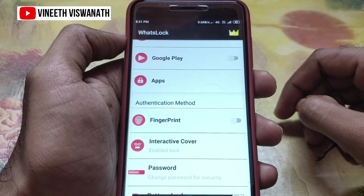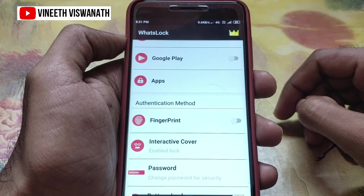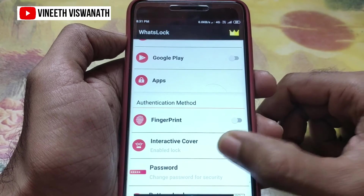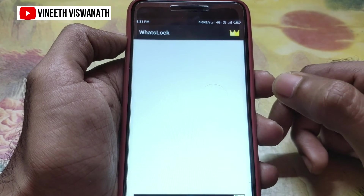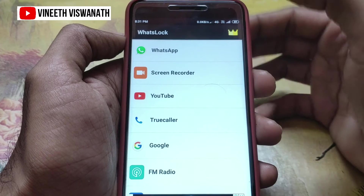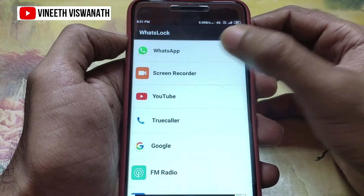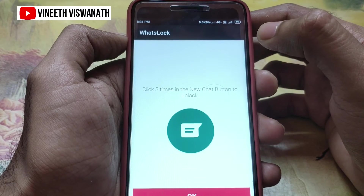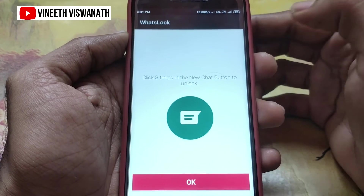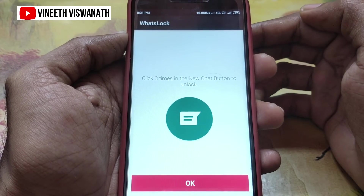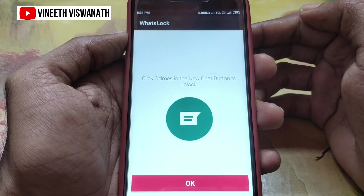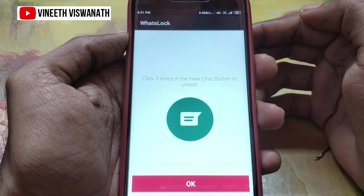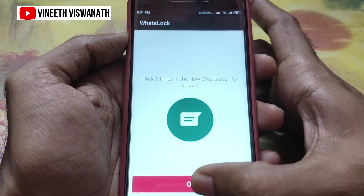For that, you can select the link called license. Also, select it. And here you can enter the interactive button. And click three times on the new chat button to unlock. That means you can unlock the new chat button in WhatsApp. So click OK and select.